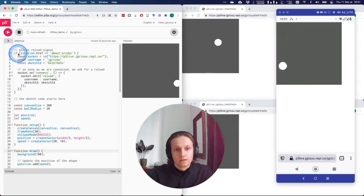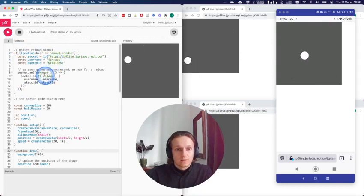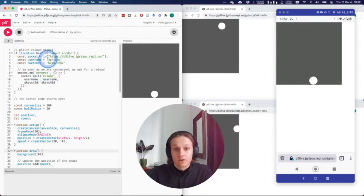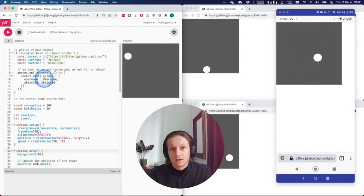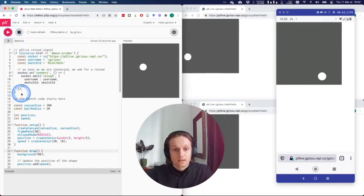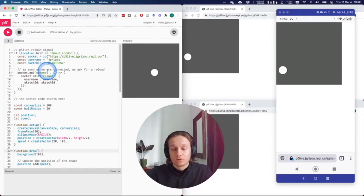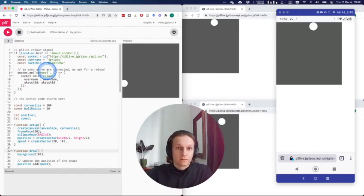And very quickly, what this code does: it checks that you're running within the editor and then it connects to a server and sends a reload event. Each time you press the play button, this code gets executed and tells all these pages to reload at the same time.